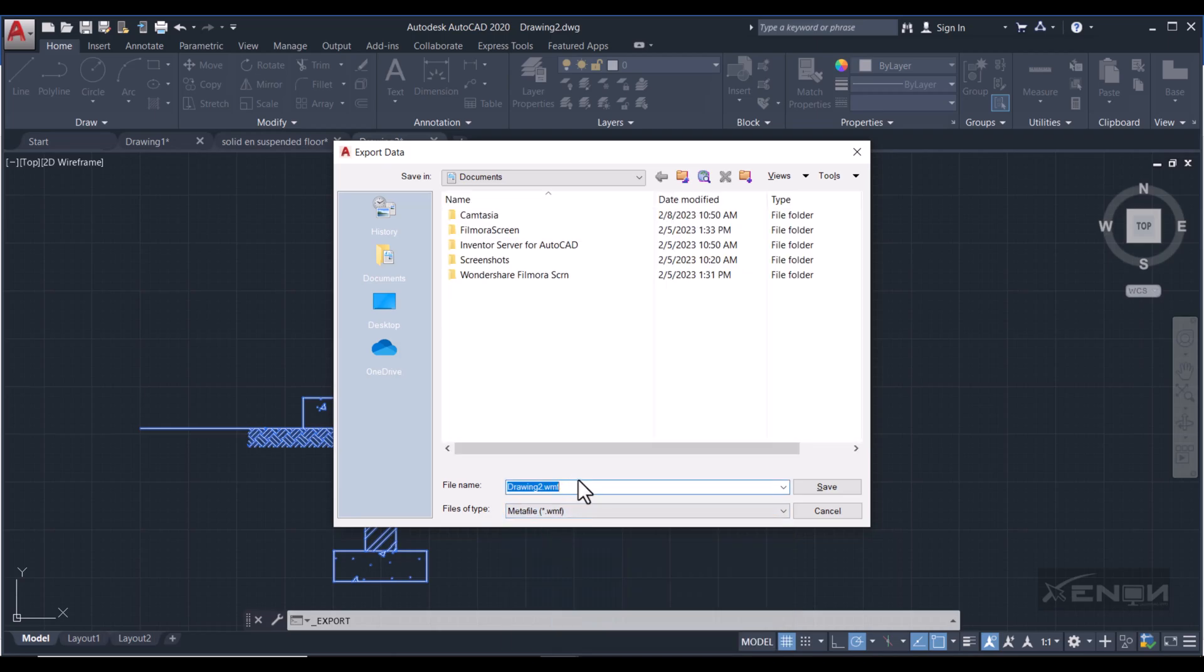And then you can name your drawing. I'm going to name it as Suspended Timber Foundation, Suspended Timber Floor. And I'm saving it in Documents. So hit Save.